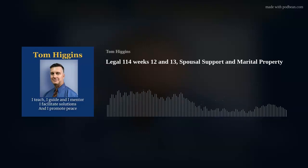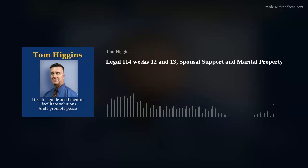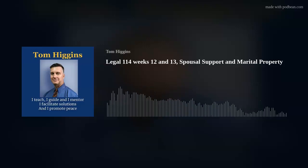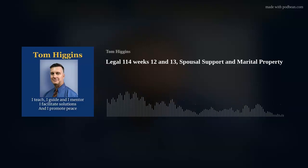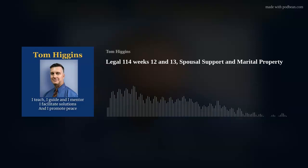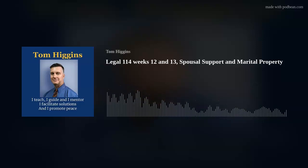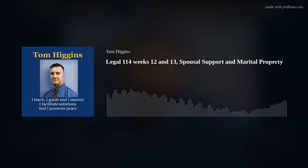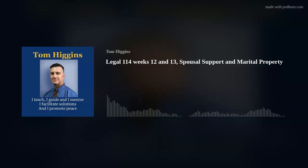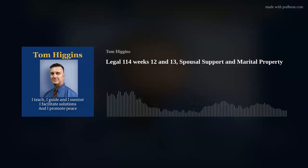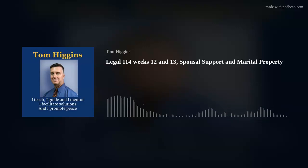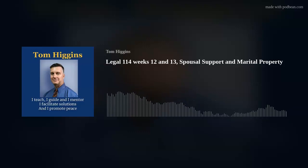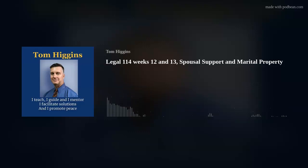We're going to talk about the origins of spousal support, the shift from permanent alimony to rehabilitative support, how those awards are determined, enforcement mechanisms, how income from support payments is treated, and then we'll talk about marital property — the basic systems and property distribution in that process. Some of that I've touched on in other weeks.